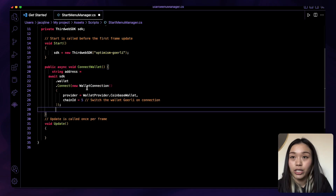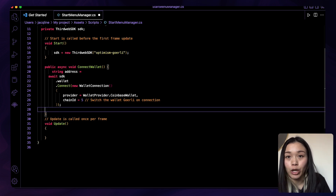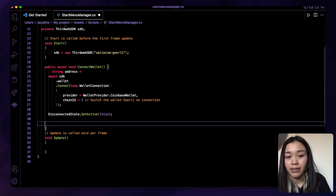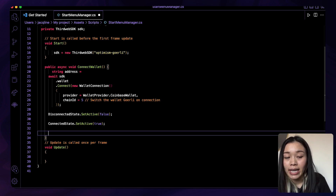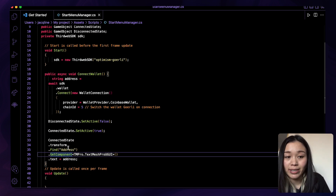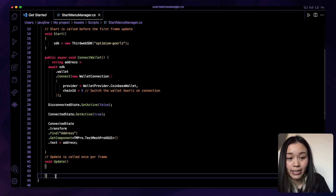Within this method, we can provide a provider — either Coinbase, MetaMask, or WalletConnect — and a chain ID which determines which blockchain network the users connect to. We'll set the chain ID to 5, which switches the wallet to the Goerli testnet. Next, we set the state: Disconnected State set active as false, and Connected State set as true. This chunk sets the Connected State's address game object's text to the wallet address being connected. And that's it for the connect wallet functionality in code.